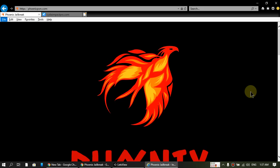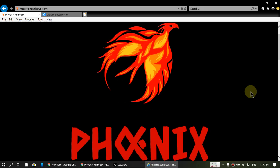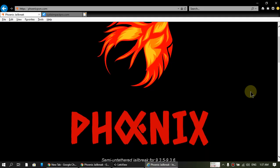Hello and welcome to my channel again guys. Today I will show you how you can install the Phoenix jailbreak on your iPod 5, iPad mini 1, iPhone 4s, or iPad 2, or any device that has the A5 CPU.